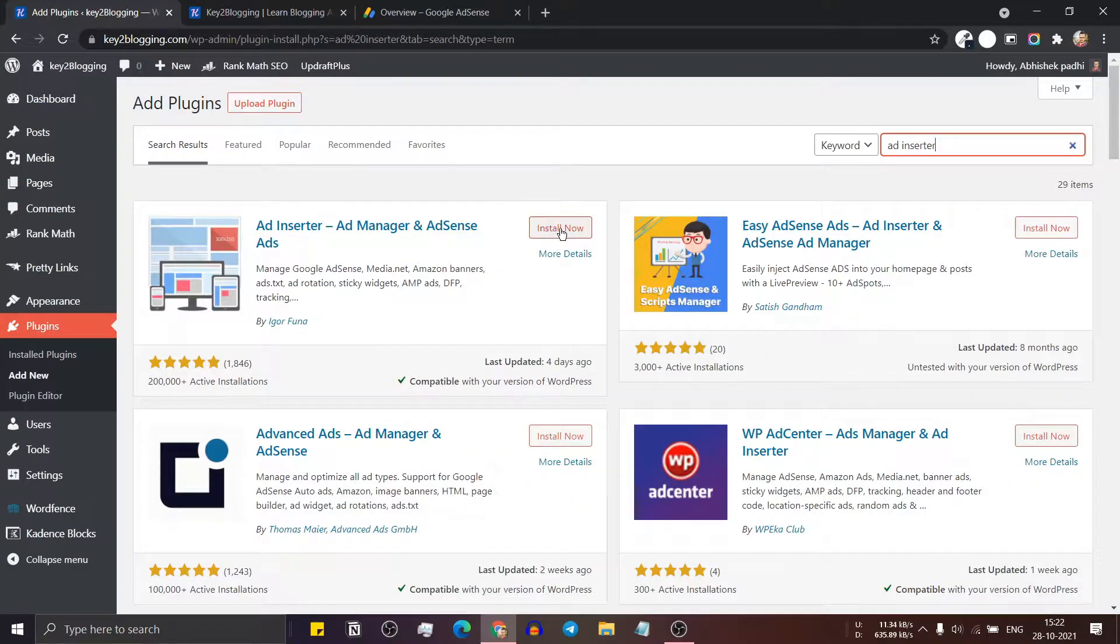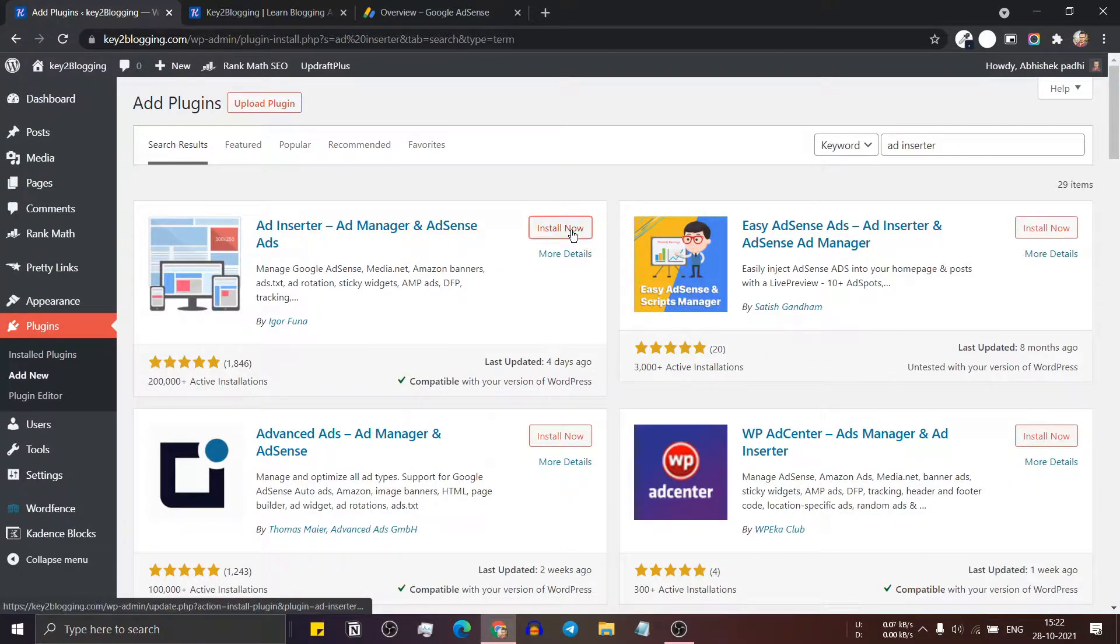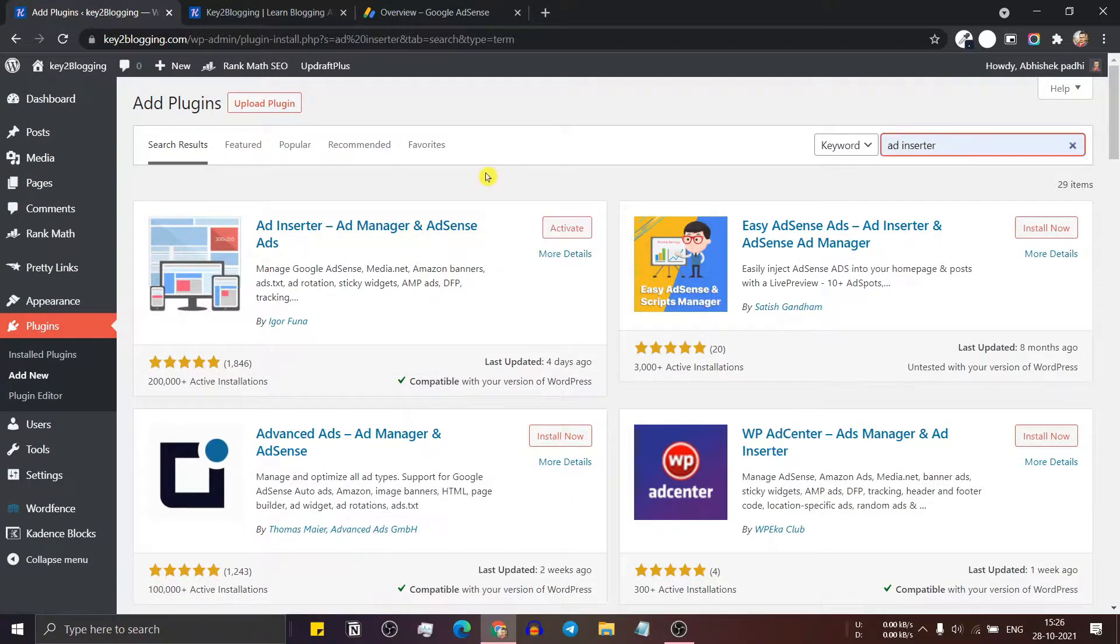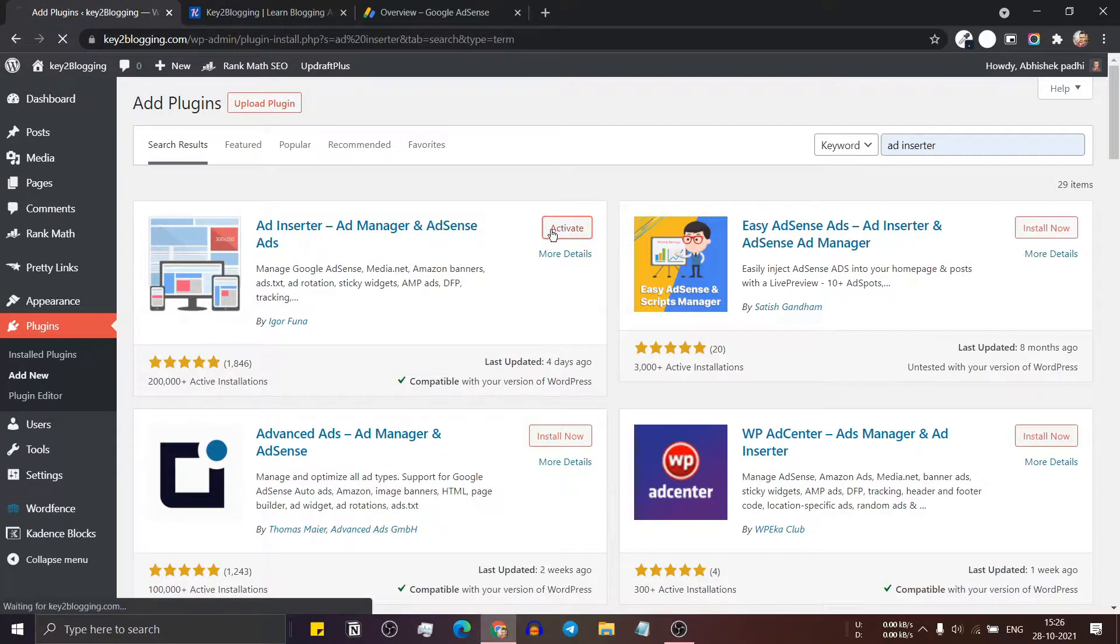Now you have to install the first plugin. Now activate this plugin.